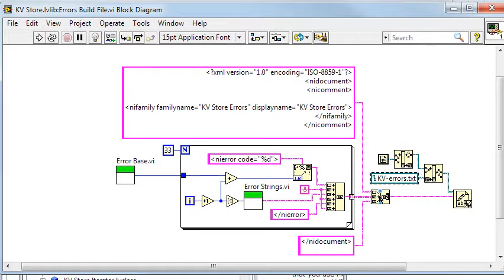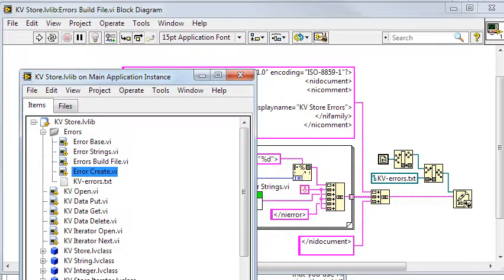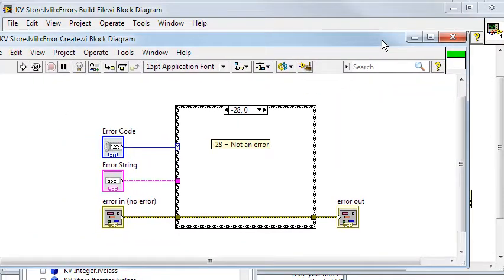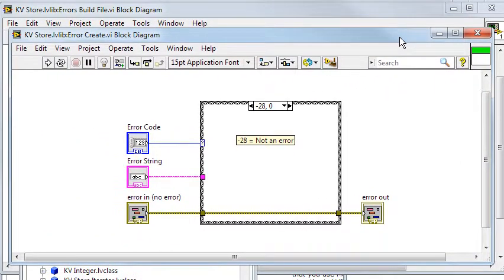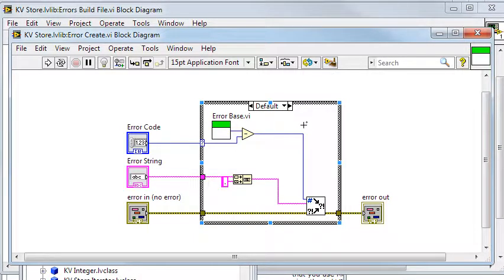The error create vi creates the error where and when it is needed. The error code will define what error it is, and the error string states where it appeared.